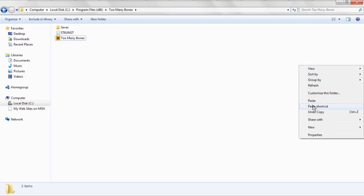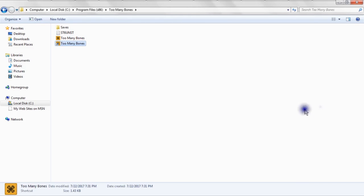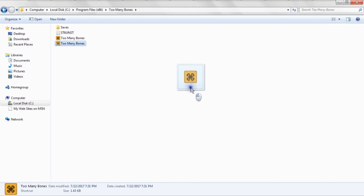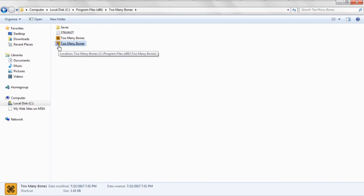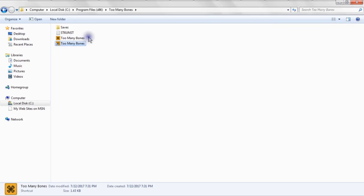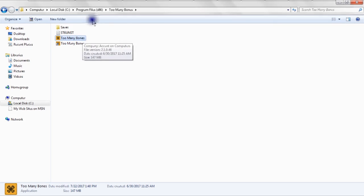And then this is very important. You want to click Paste Shortcut. You don't want to click Paste. Make sure you click Paste Shortcut. You should end up with an icon on your desktop that looks like this one. You see how it has a little arrow in the bottom left corner. That indicates it's not the actual program, but rather it is a shortcut to the program that links to this executable in this particular folder.